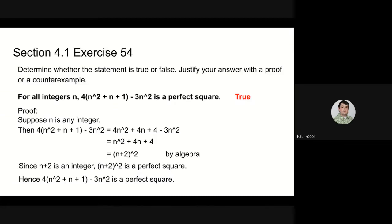Okay, thank you. So I see that you solved this problem too — yes, that's all for section 4.1.